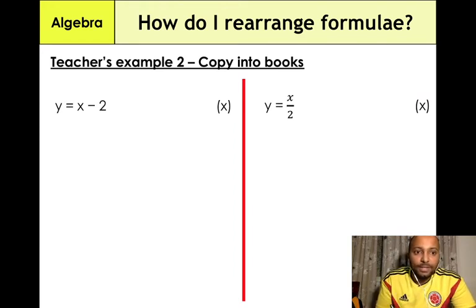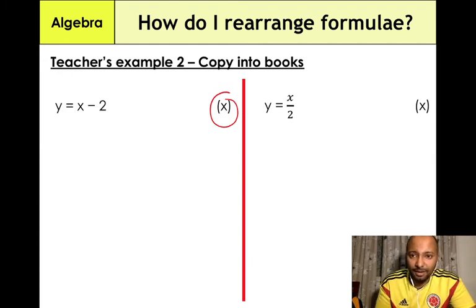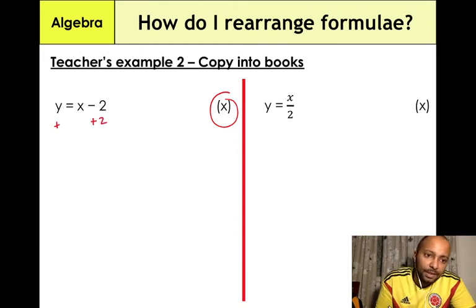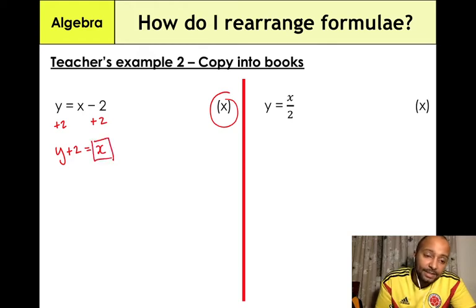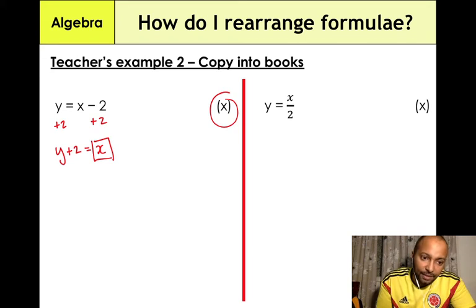The third example: y = x − 2, and we need to make x the subject. We have a negative 2, and we want to make it zero, so we add 2 to both sides. This gives us y + 2 = x. Mathematicians like to have the variable on the left-hand side, so we write x = y + 2.